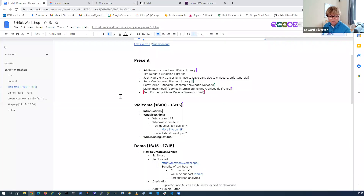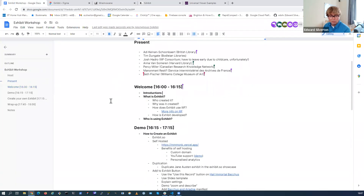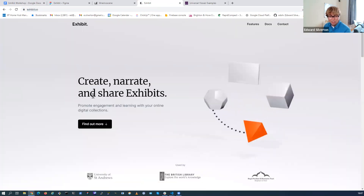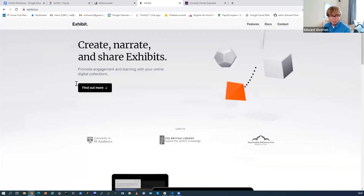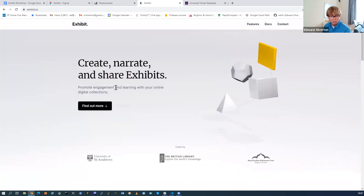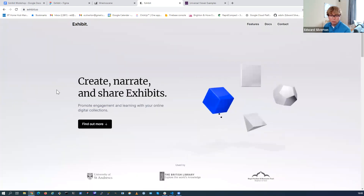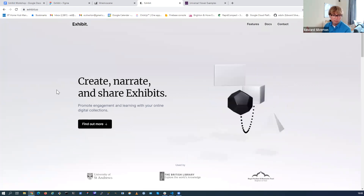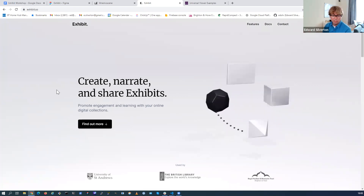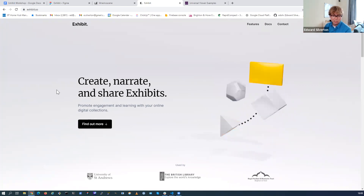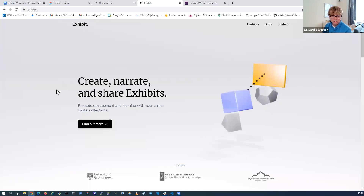So what is exhibit? This is exhibit.so. It says here 'promote engagement and learning with your online digital collections' - it's a storytelling tool for using your IIIF collections to create stories. These could be slideshows, scrollytelling stories, kiosks, and now quizzes as well. I'm going to be covering all of those aspects of the tool.